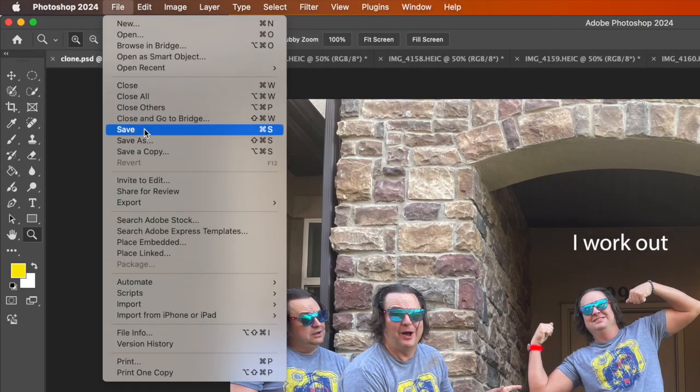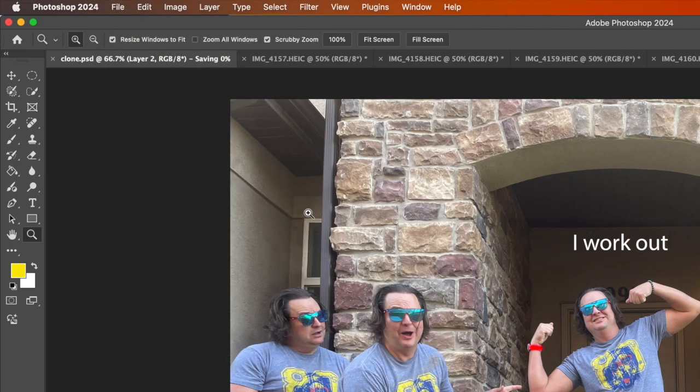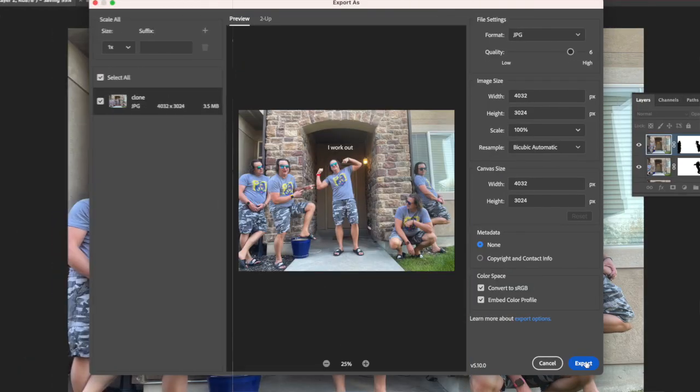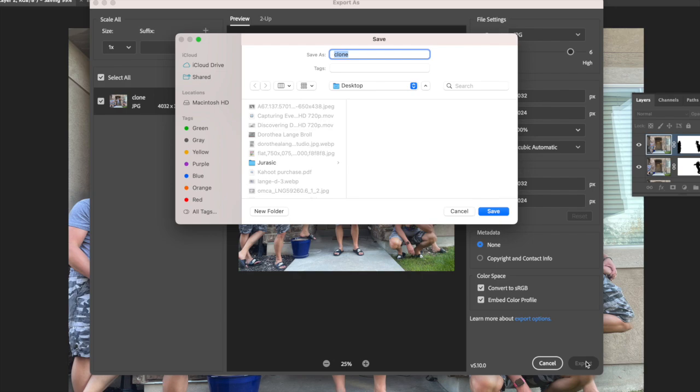When you're ready to share your masterpiece, go to File, Export, then Export As, choose JPEG, set your quality and resolution, and hit Export.